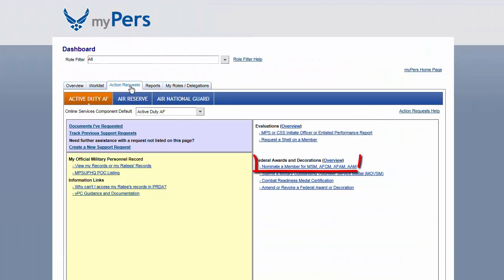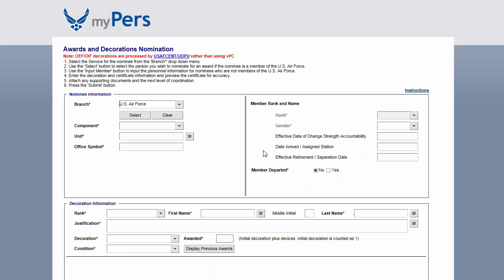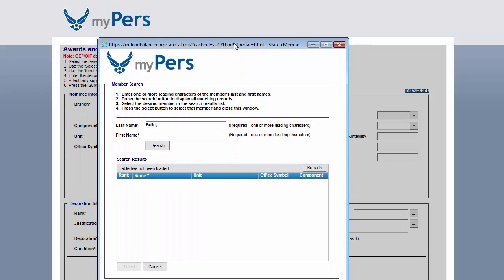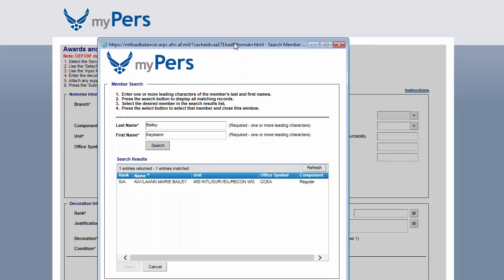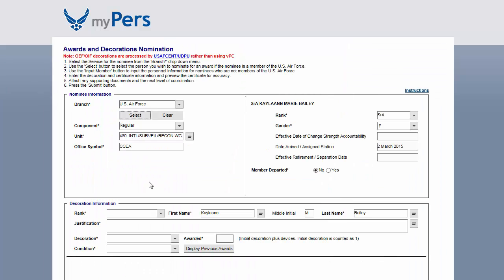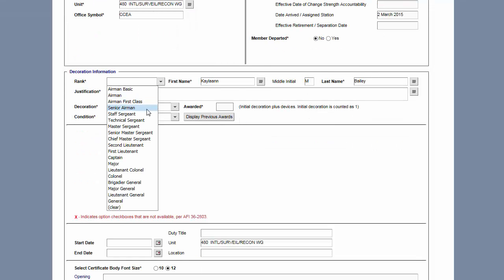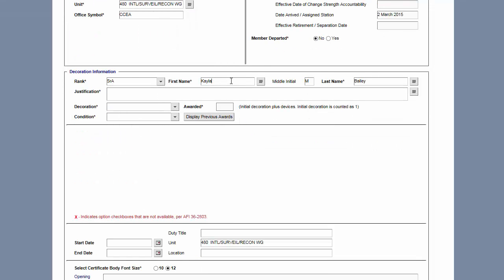This is the VPC dashboard, from which you can create your decoration site. Click action requests and then nominate a member. Select the world's greatest Air Force and type in the nominee's last and first name. Make sure to select the correct person and choose their rank.